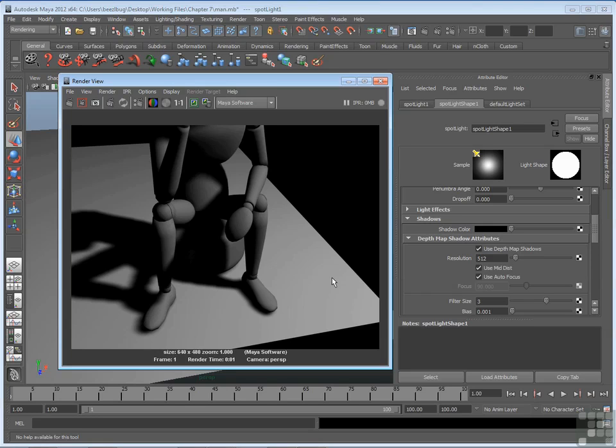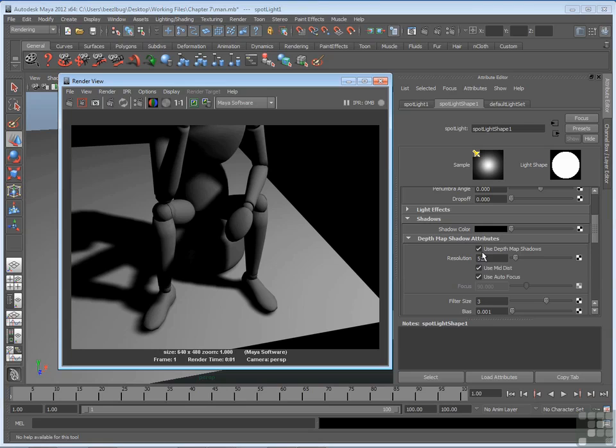So that's depth maps. If you want to turn off depth map shadows, you can simply go back and uncheck use depth map shadows and turn it off. Now all lights have this option except for ambient lights. Ambient lights must use ray trace shadows to create a shadow, but all the other standard light types have this option. And scenes tend to be much more realistic when you are creating at least one shadow from your main light in the scene.